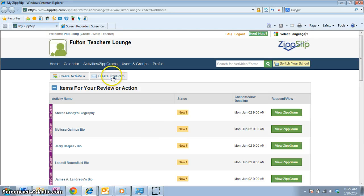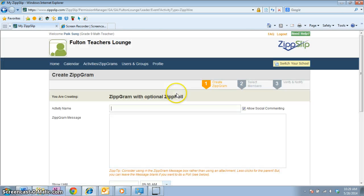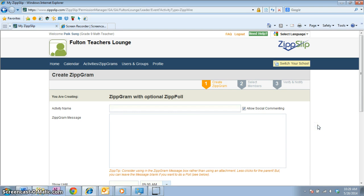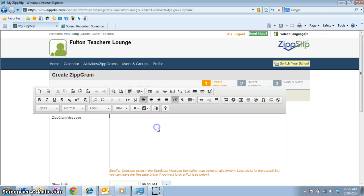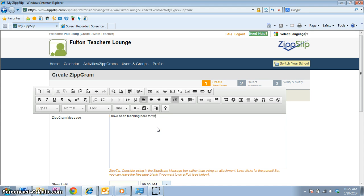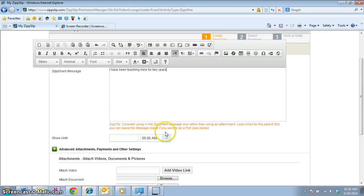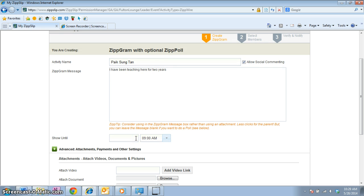This is what I see when I click Zipgram — instead of popping out some templates that I can choose, this is what I see. And if I type in my name and enter the date that everybody chose...